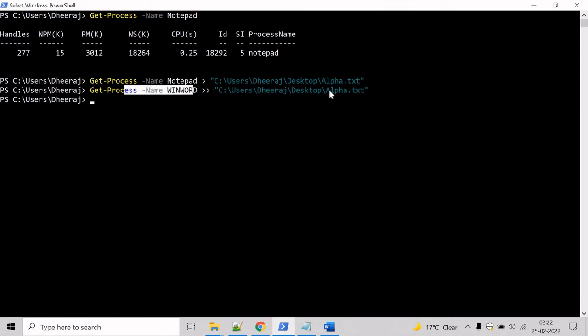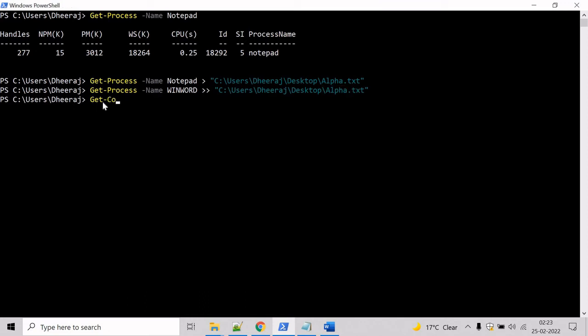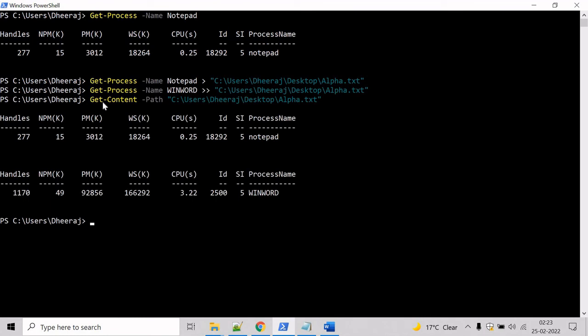Now the Word document process has been appended inside alpha.txt. So we can verify that with the help of get-content commandlet. Type get-content, then mention the path and hit enter, and here we can see the Word process has been appended inside the alpha.txt file.